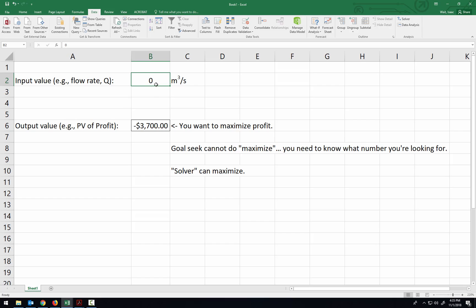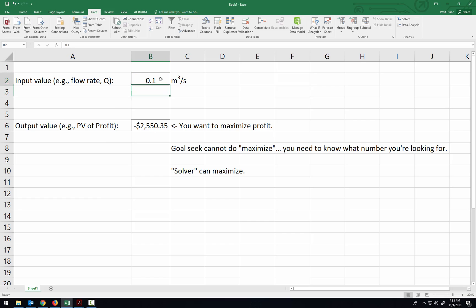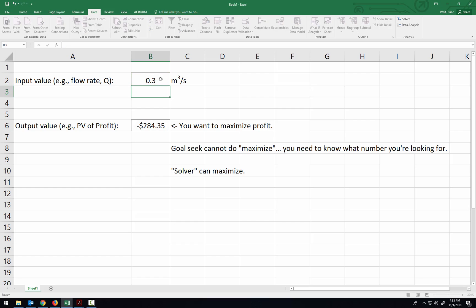But the bottom line is you'll be putting in some flow rate and depending on what the flow rate is you'll be looking at a certain amount of profit that comes from that. Now you want to find out what's the maximum amount of profit you can get. That's the best flow rate to operate at.